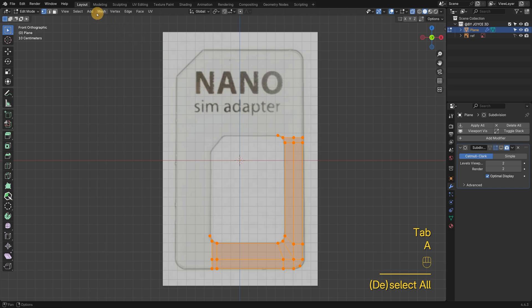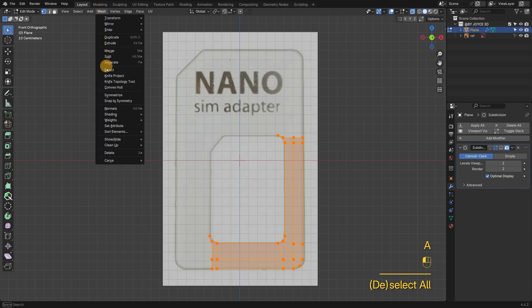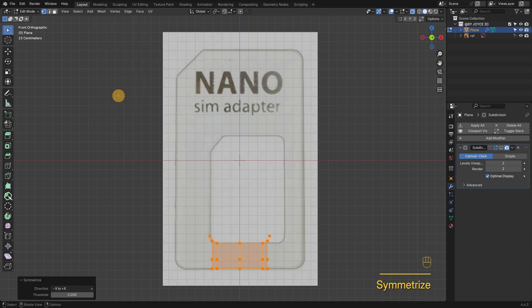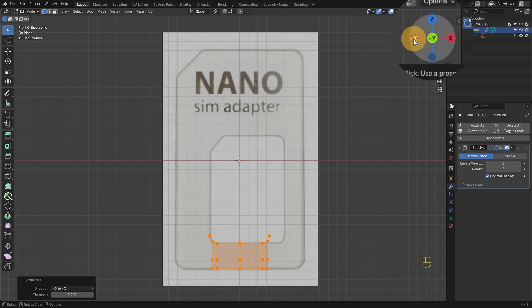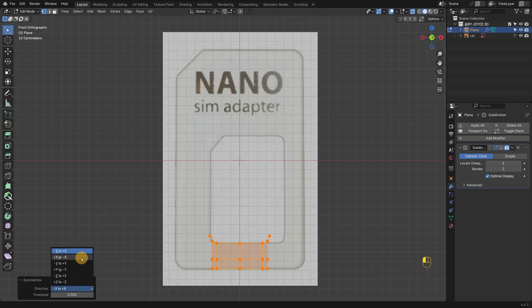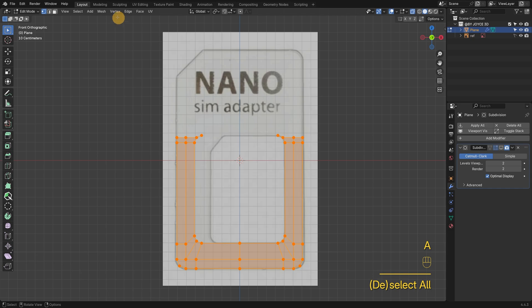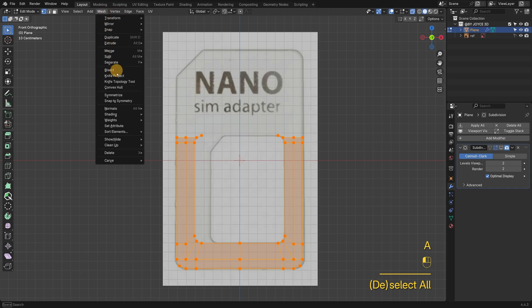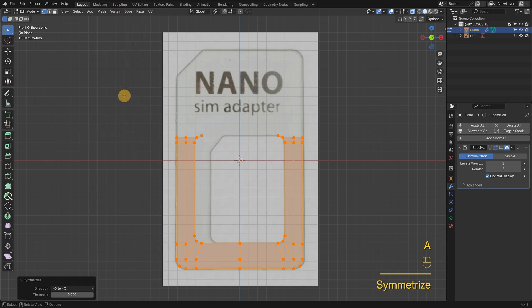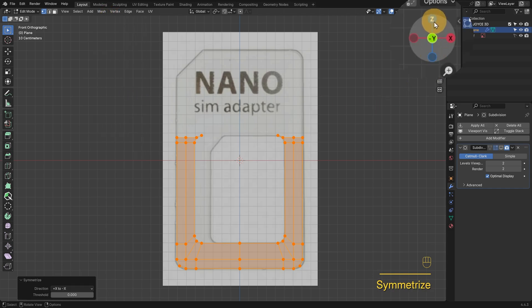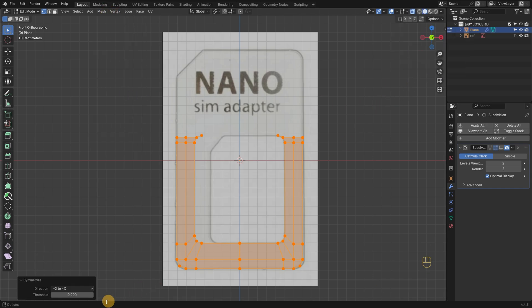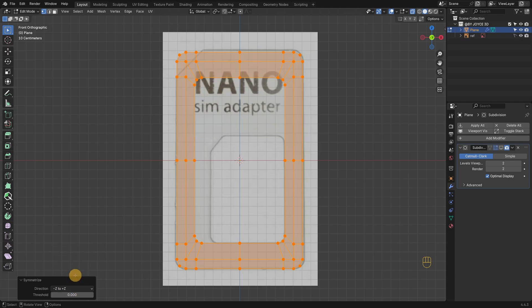Then run symmetries. First, X to minus X. Then minus Z to Z. And we've got our full base shape done.